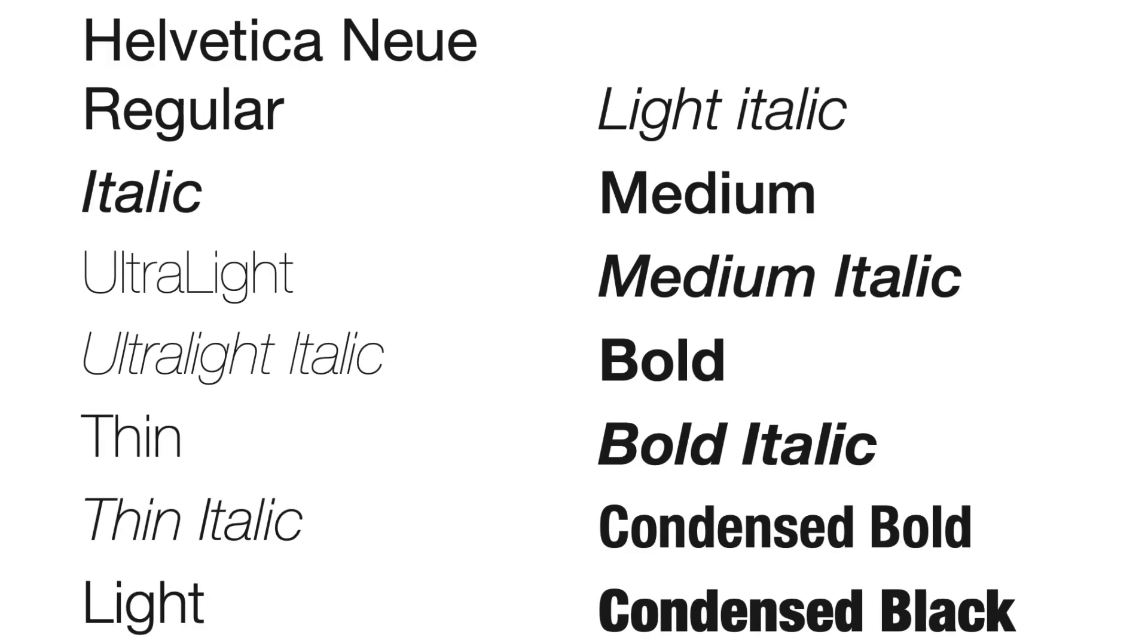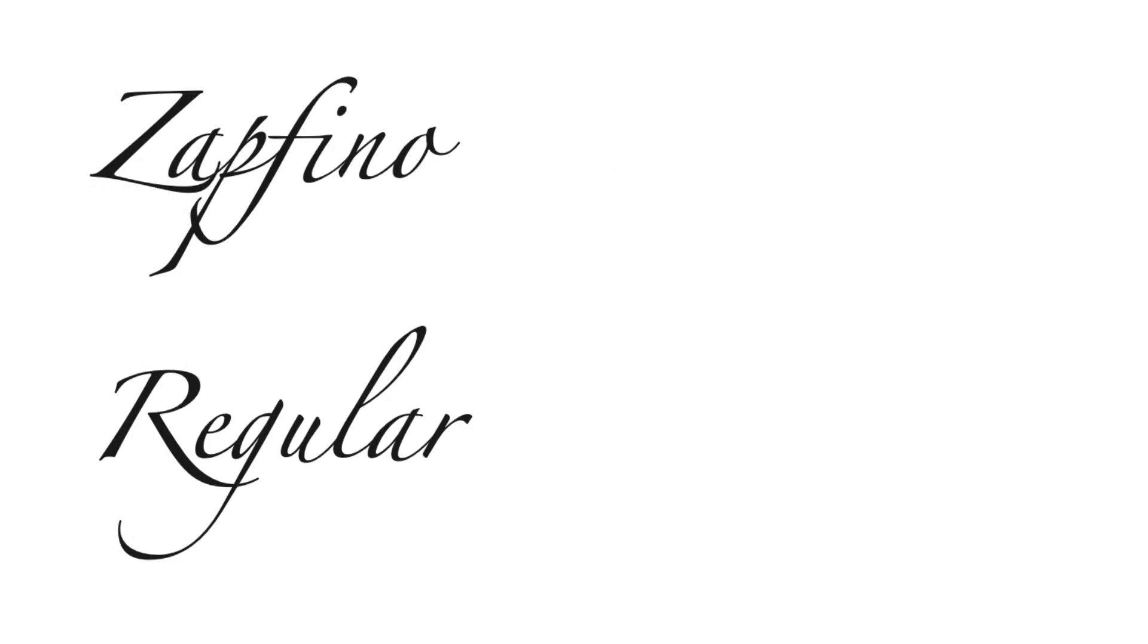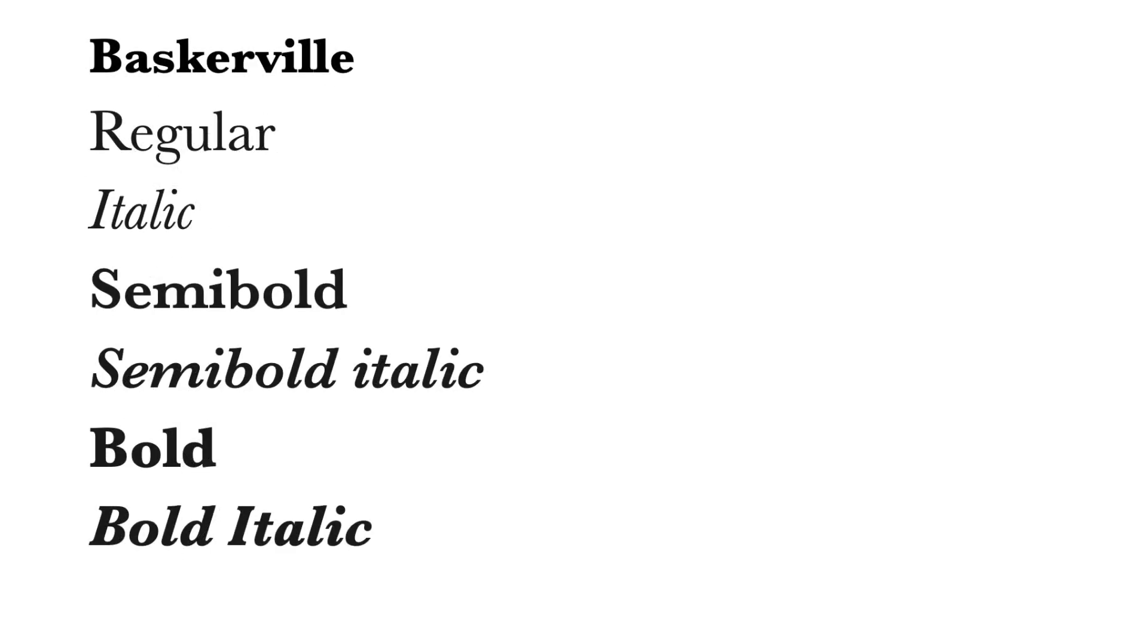Some fonts have many faces, and some fonts will only come with one. One of the faces is usually designated as the normal face, and is called regular.